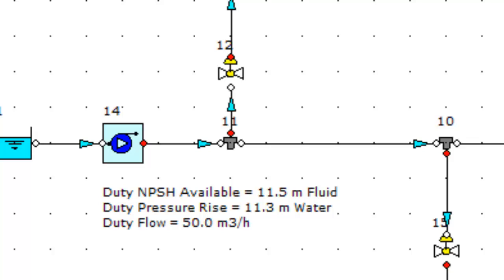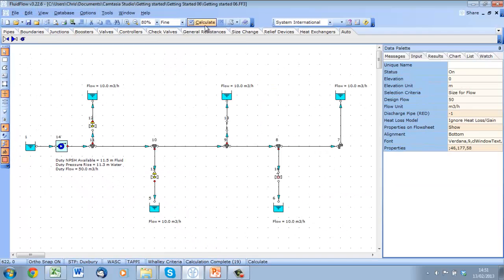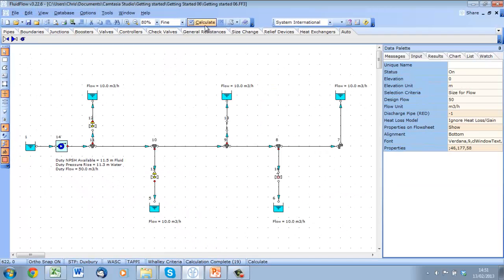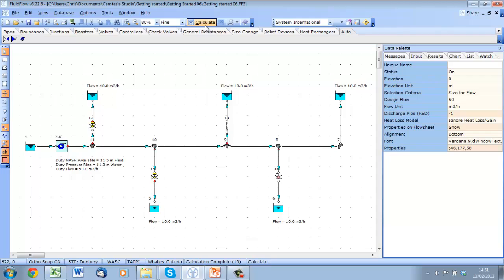It is more likely that when designing a system, a duty range will be supplied. This can be investigated in Fluid Flow 3 by simply changing the set point of the auto booster to generate a duty point at the maximum, minimum, and operating flow conditions.